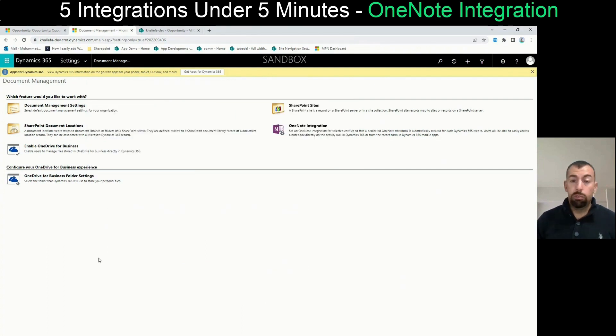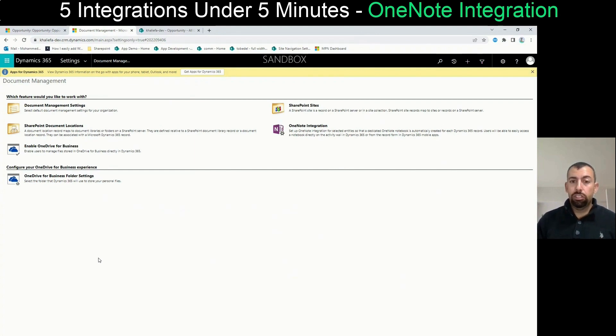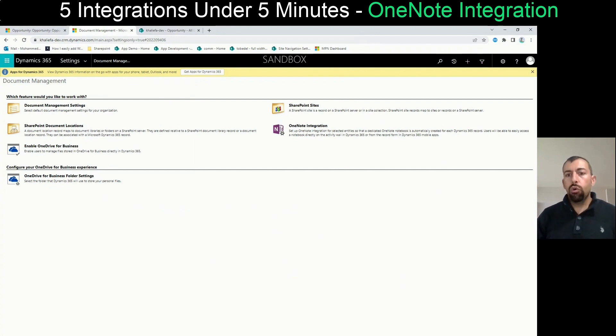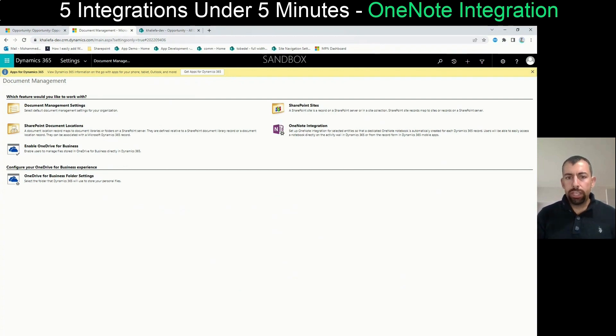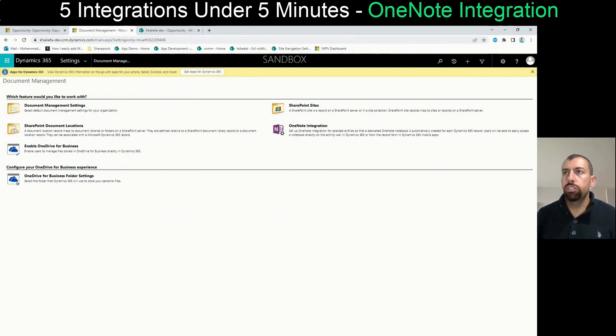So boom, we're done under one minute. I think even under two minutes. So let's go and see if we open an opportunity and how two different users can collaborate into an opportunity.